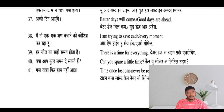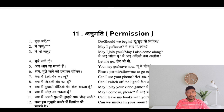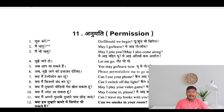And now we'll learn about how to seek permission from somebody. Should we begin? May I leave, or may I go? May I join you, or may I come along with you?